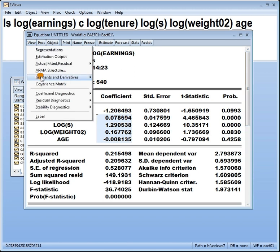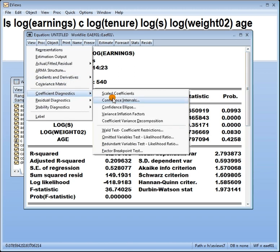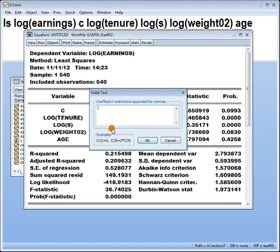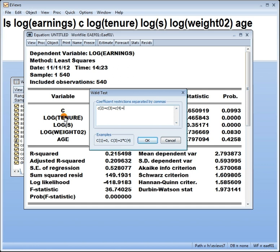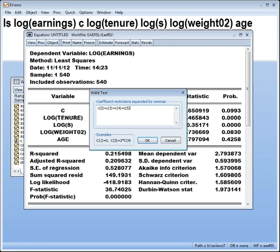So let's test that. This will be C2 equals C3 equals C4 equals... how many have I got? One, two, three, four, five. Yes, I need C5 for age. C2 is tenure, C3 is S, C4 is weight, C5 is age. And if I press enter now, that test is testing that all the coefficients are the same. But I'm not wanting that. I want that it's equal to zero. So there you go.